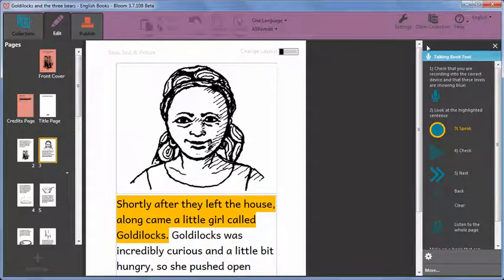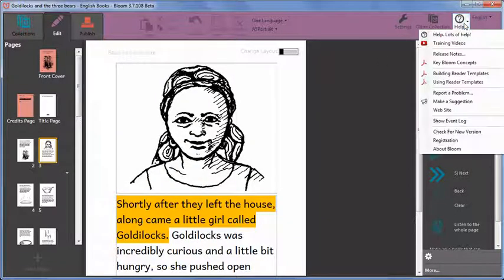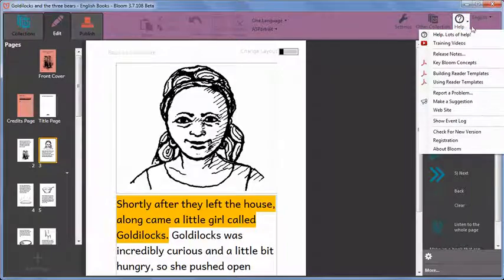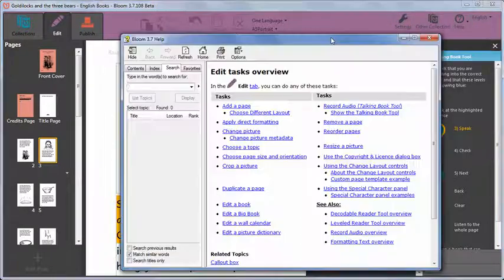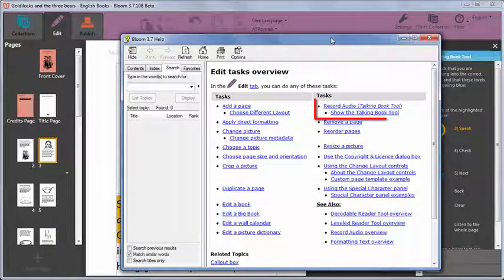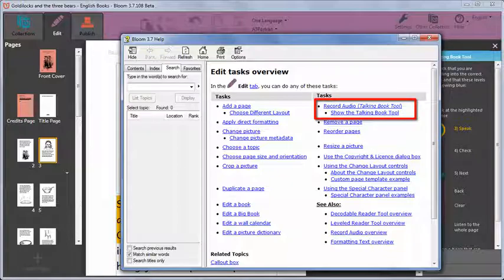If you need more information about doing this audio recording, click on help and read the topic record audio.